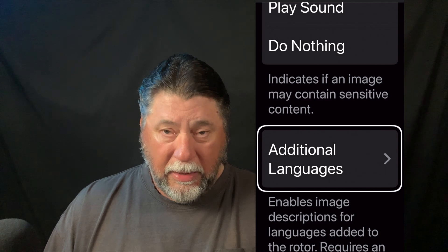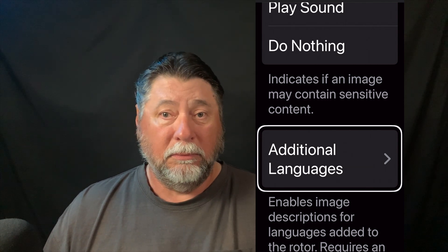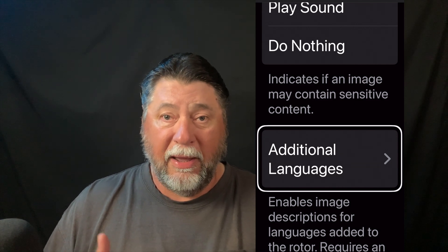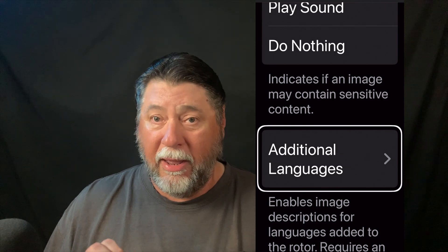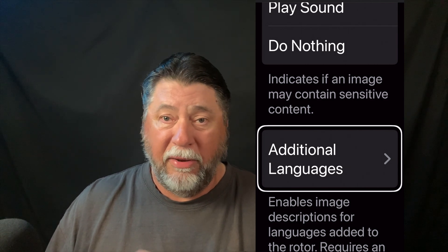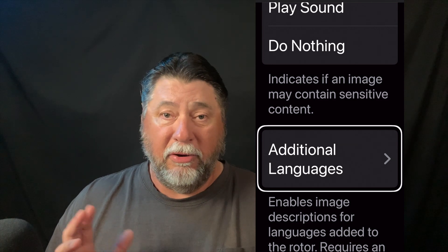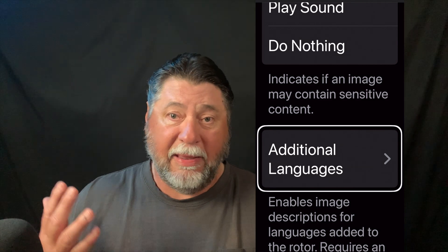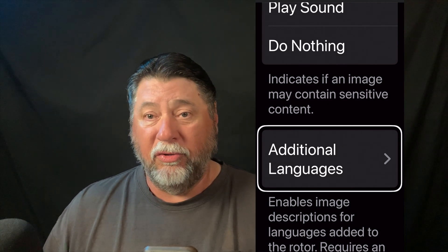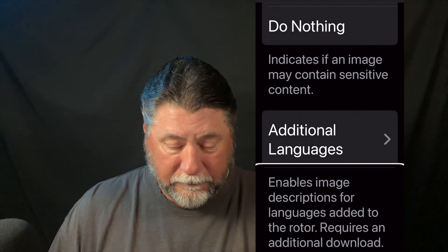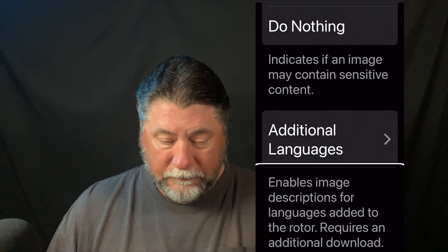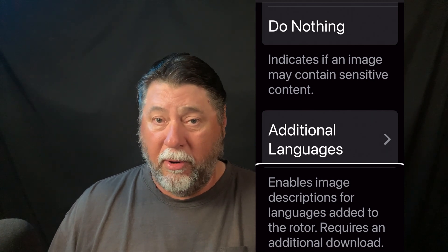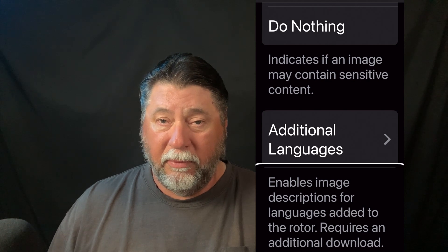Additional Languages button. If you are bilingual or multilingual and you want VoiceOver recognition to recognize a different language — say you're out traveling and you want to read a sign, a menu, or a placard — you can go in here and select different languages. It enables image descriptions for languages added to the rotor, and requires an additional download. We covered the rotor in a previous video.